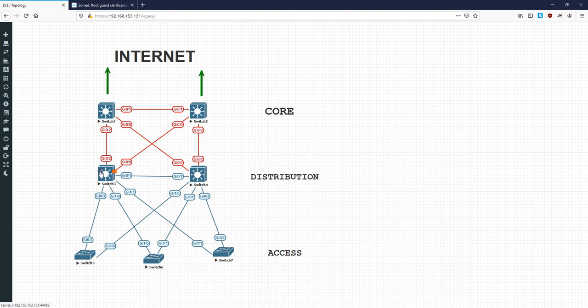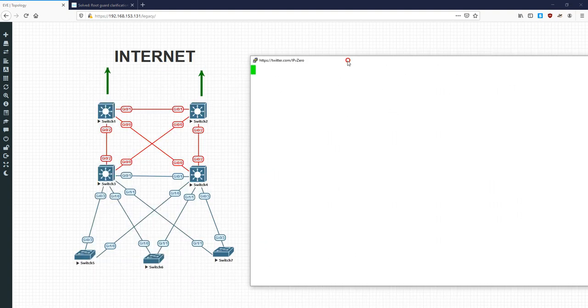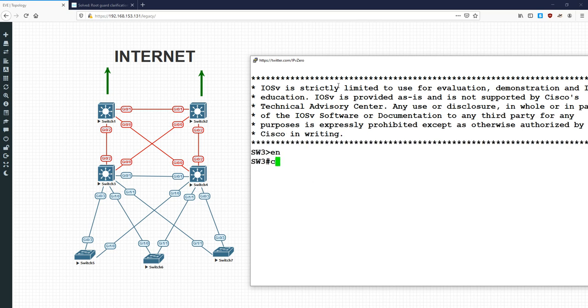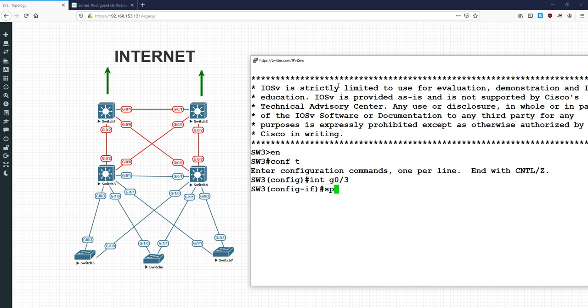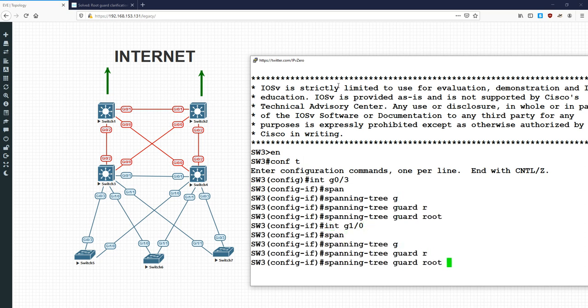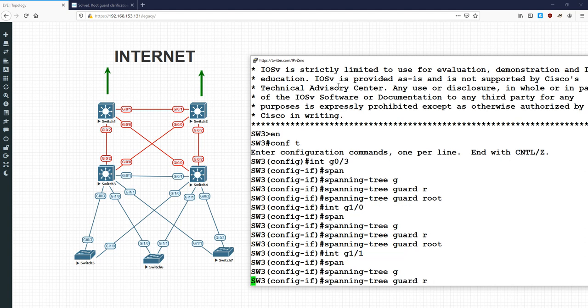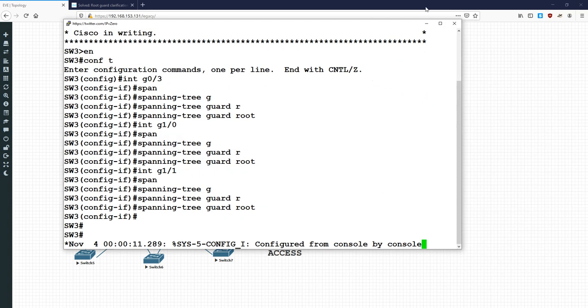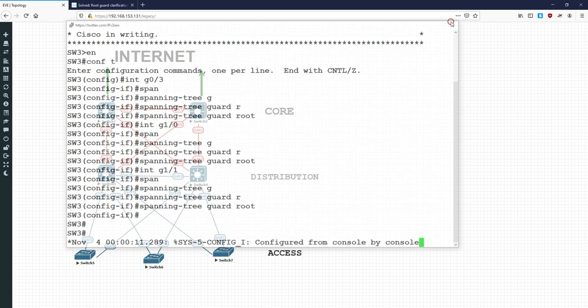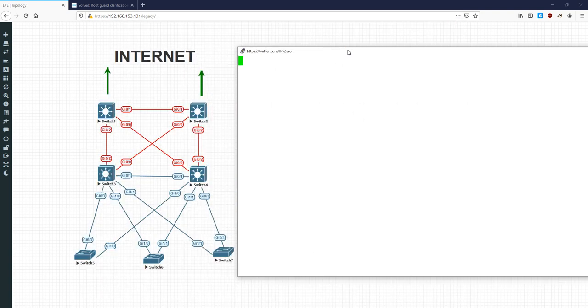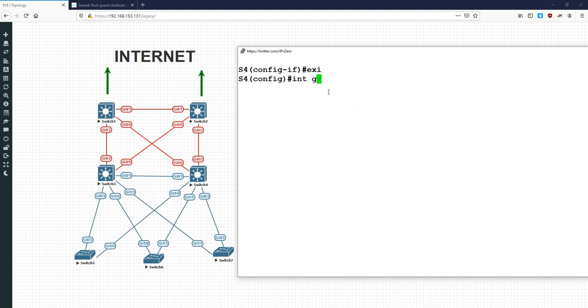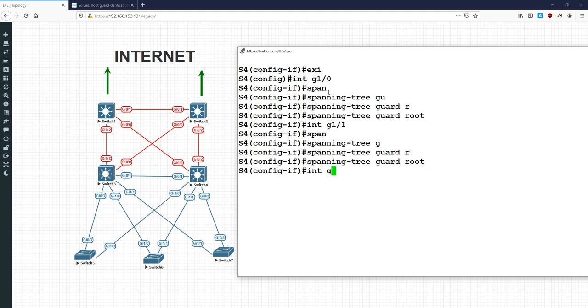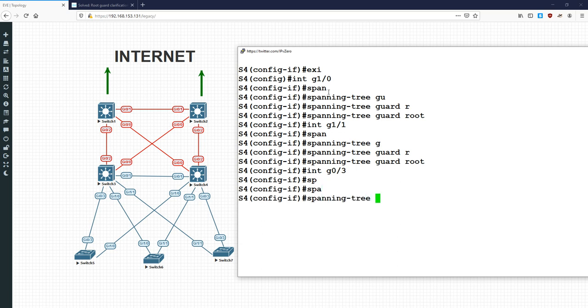The main point to take away here is that root guard is being configured on the root bridge facing towards the access layer. So that's what we're going to do. We're going to emulate that right here on our network, and see what problems might arise with this. So if we go in and do enable conf t int gig 0 3, we're on switch 3 right now, and we do spanning tree guard root int gig 1 0, spanning tree guard root int gig 1 1, spanning tree guard root. Same again on switch 4, we're going to do int gig 1 0, spanning tree guard root int gig 1 1, spanning tree guard root int gig 0 3, spanning tree guard root.